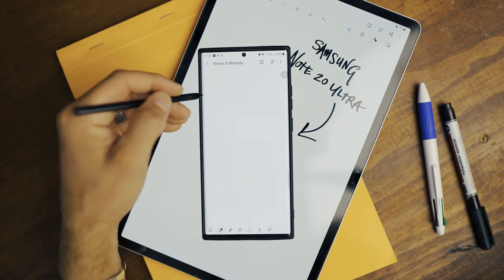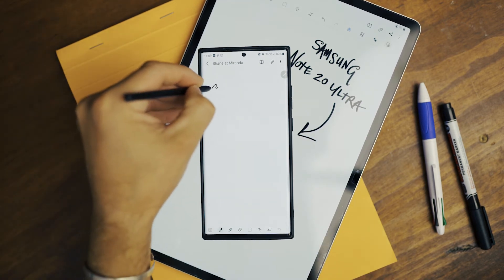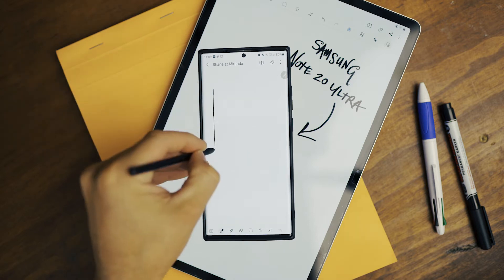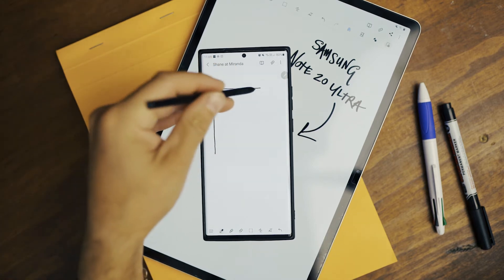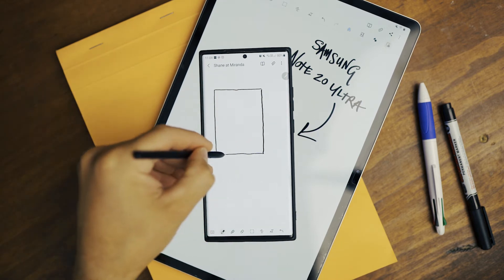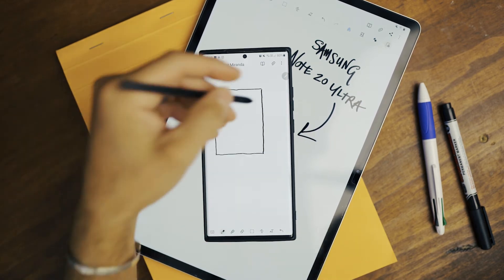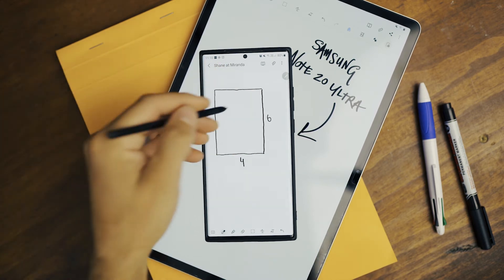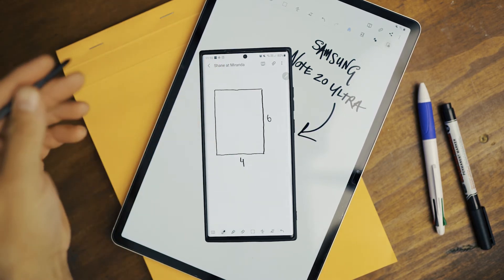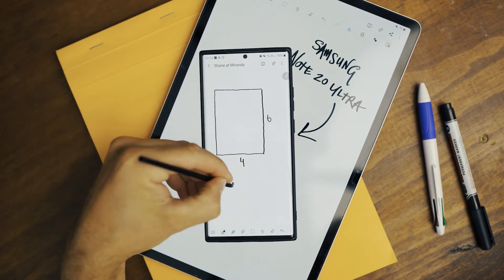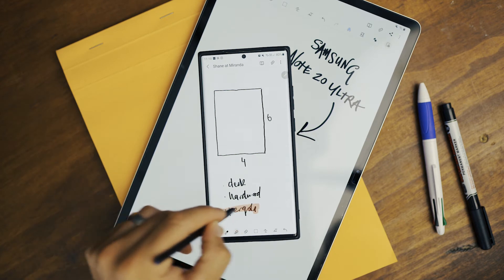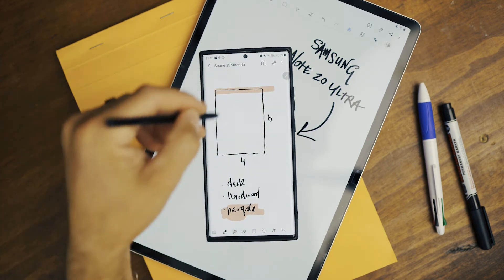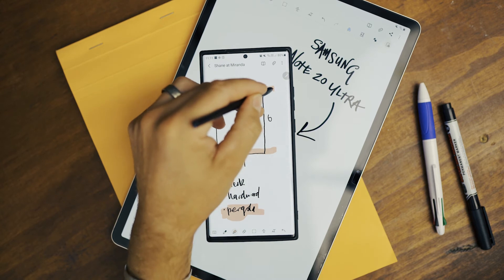So you can either go your traditional grid or you can choose your dot grid. And basically if I've got a structure that's six meters, I'll just sort of... four meters. Six meters, four meters that way. And then I take all the notes I need to at Shane's. So he wants a deck, hardwood. So he also wants to throw a pergola on the top, out another meter over the deck.